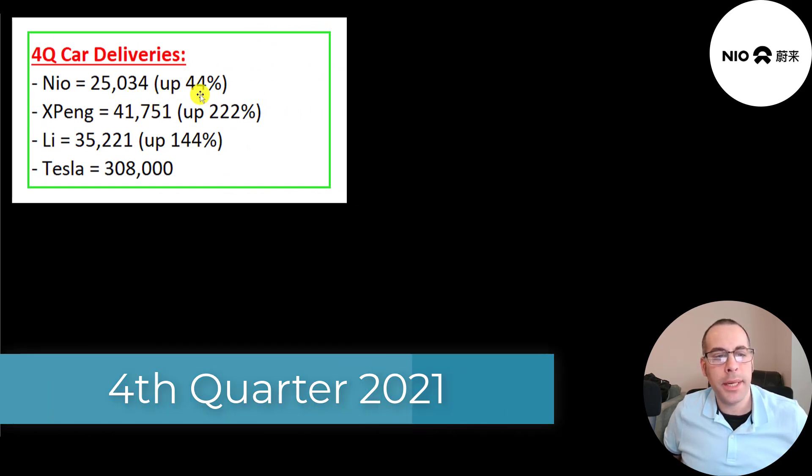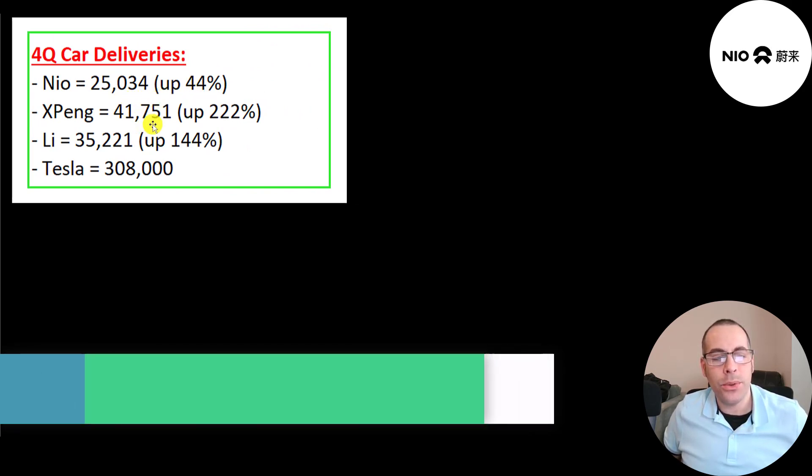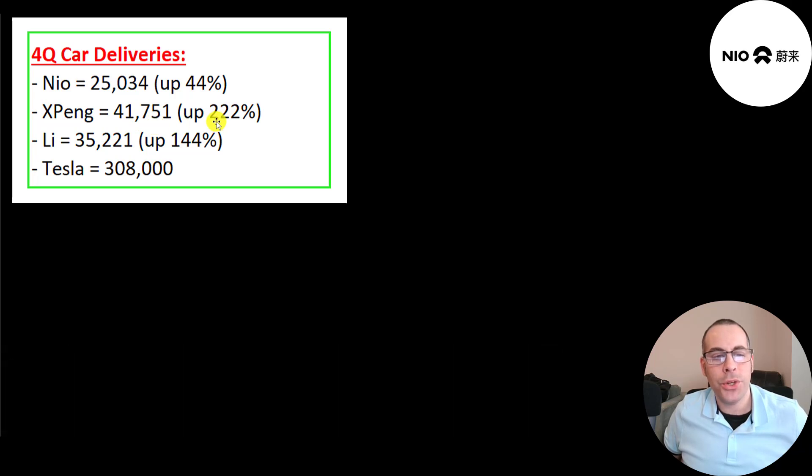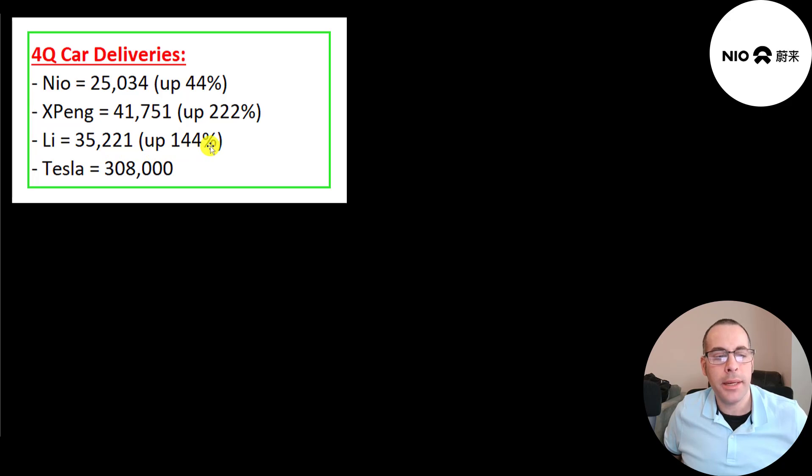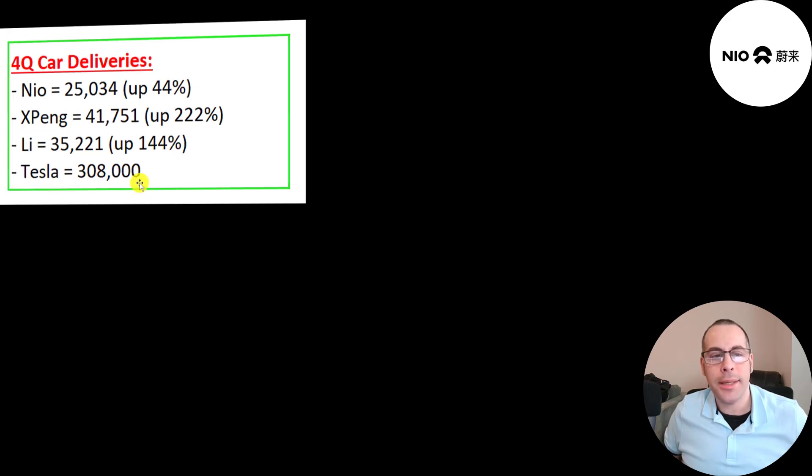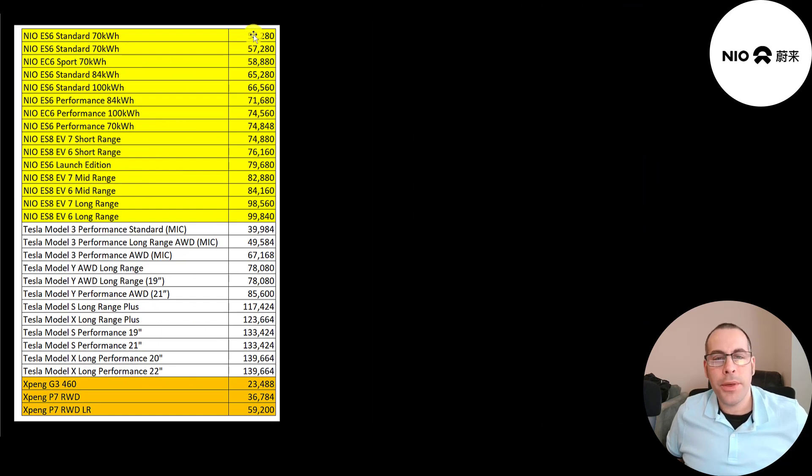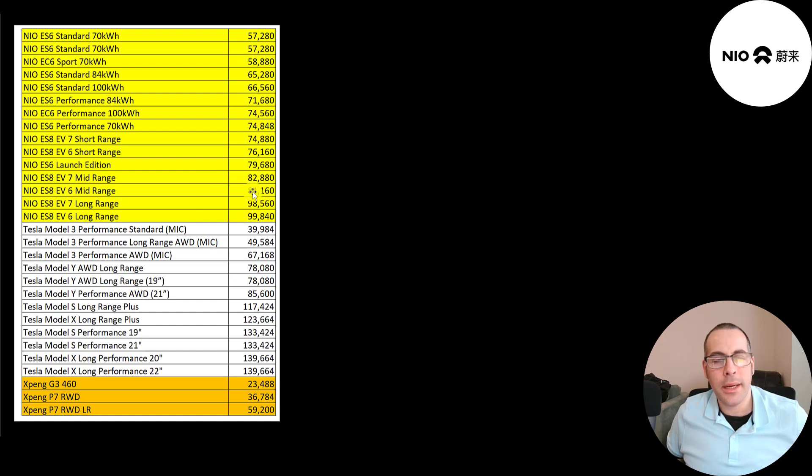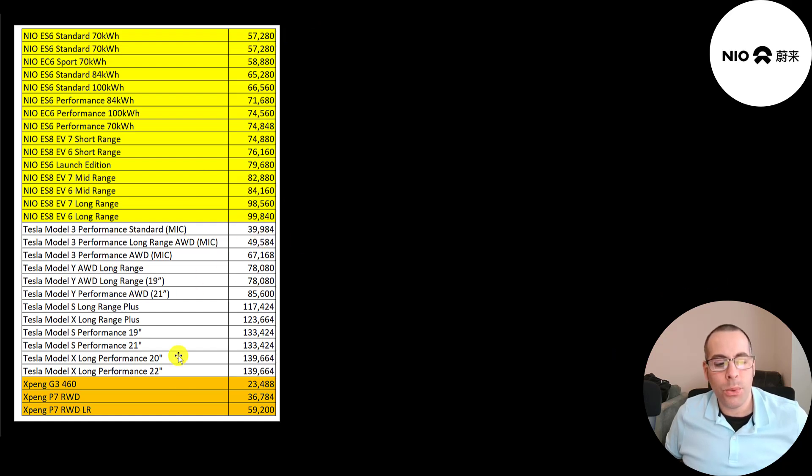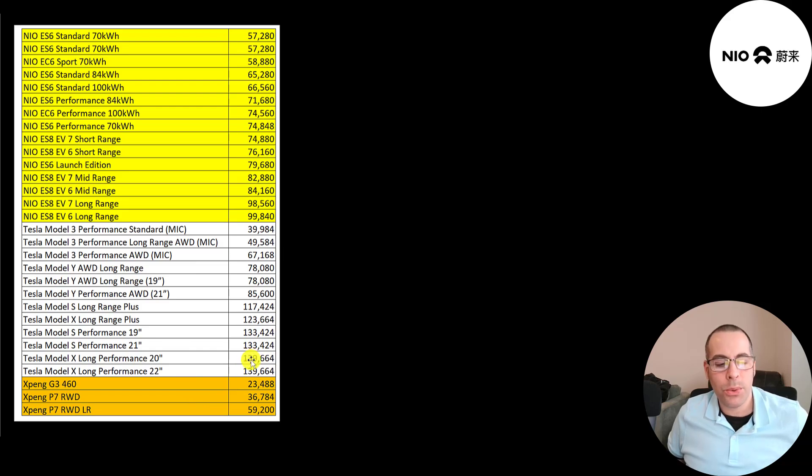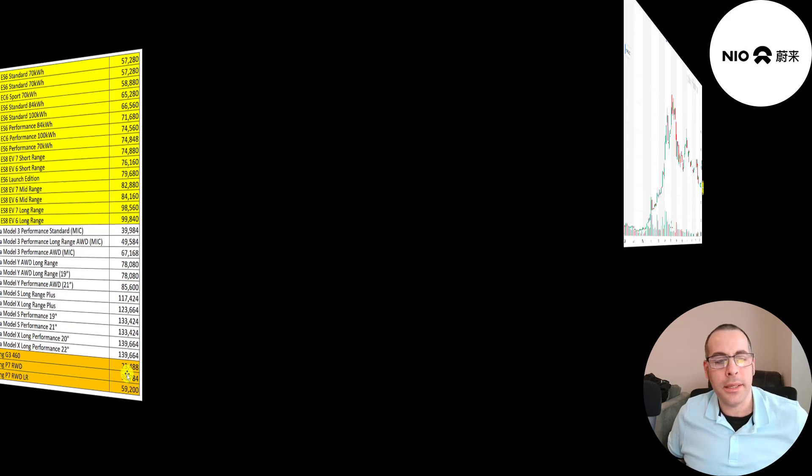In the fourth quarter, NIO had 25,000 car deliveries, up 44%. Xpeng had 42,000 up 222%. Li had 35,000 up 144% and Tesla had 308,000. You can't buy NIO in the US, but the cost of a NIO in US dollars ranges from 57,000 to 99,000 dollars. Tesla's range is 40,000 to 140,000. Xpeng is the cheapest, 23,000 to 59,000.